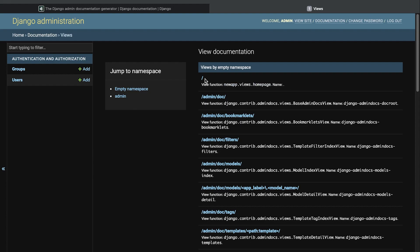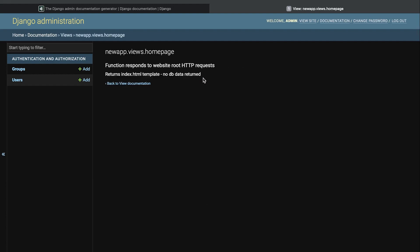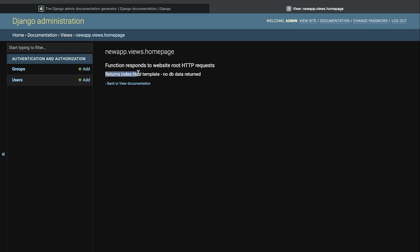So let's go into there and we can now see information about this function. This function responds to the website root HTTP requests and it returns index.html template. No database data is returned. So there's some additional information documentation that has been generated automatically by our docstrings.